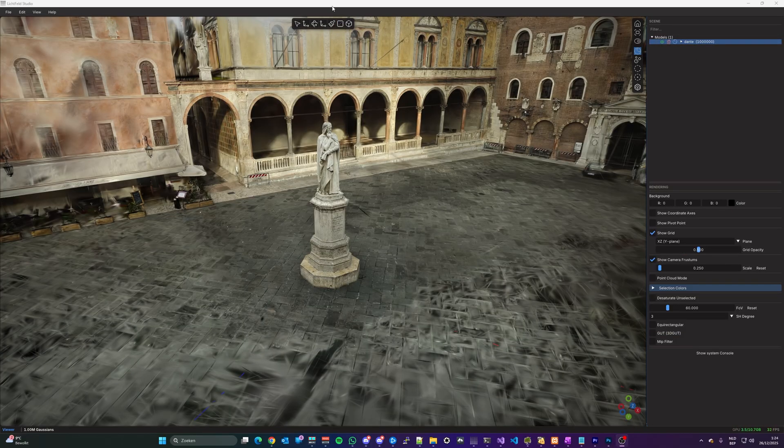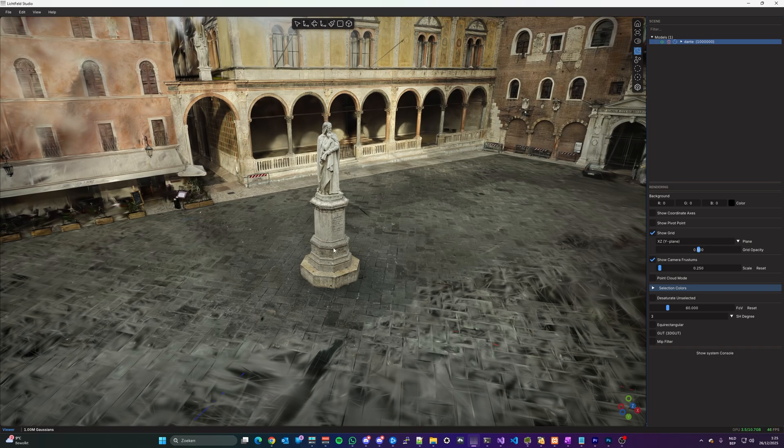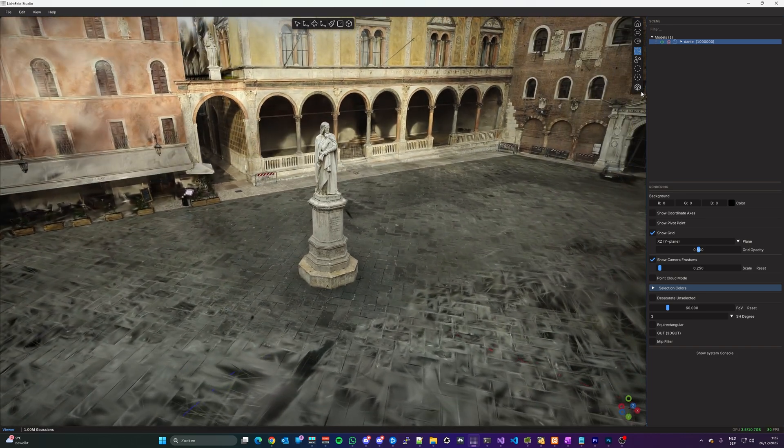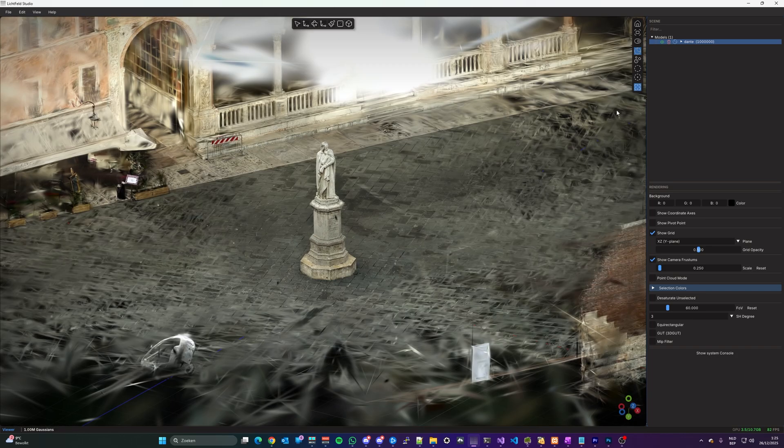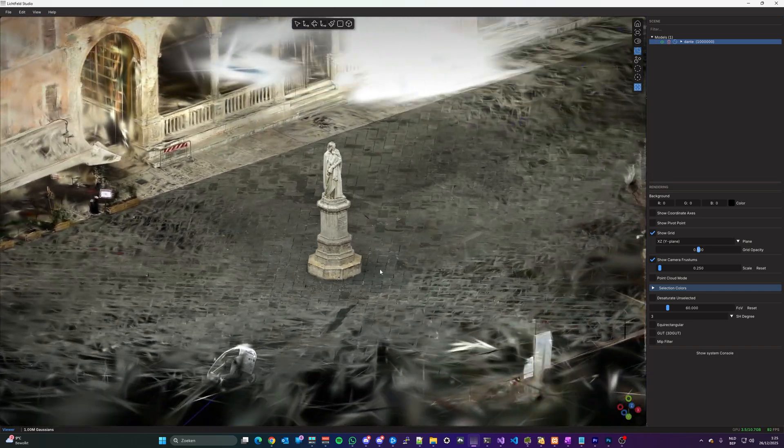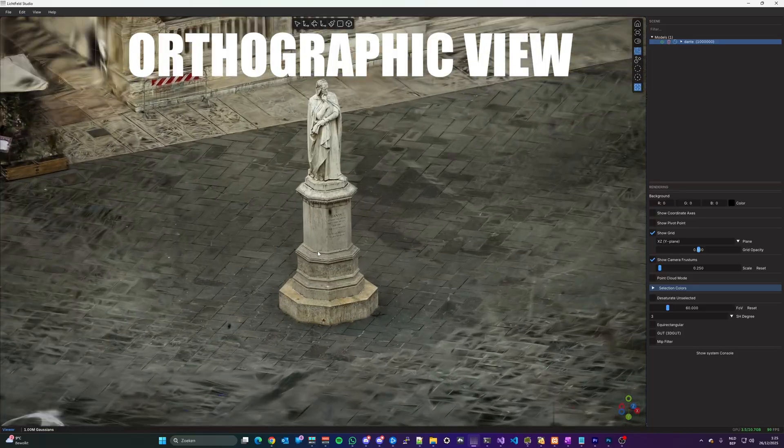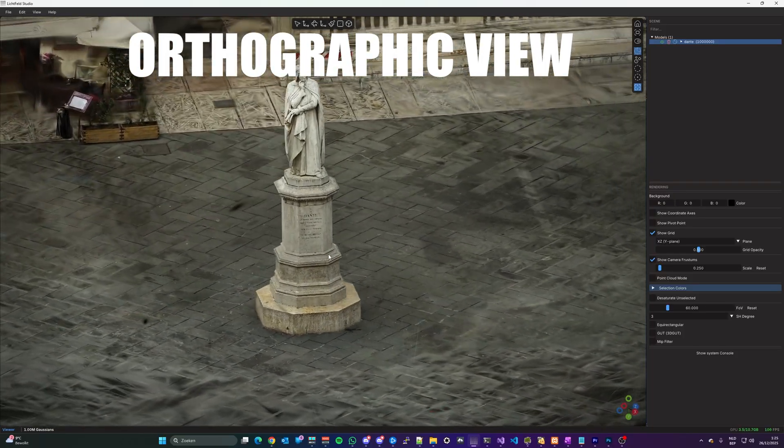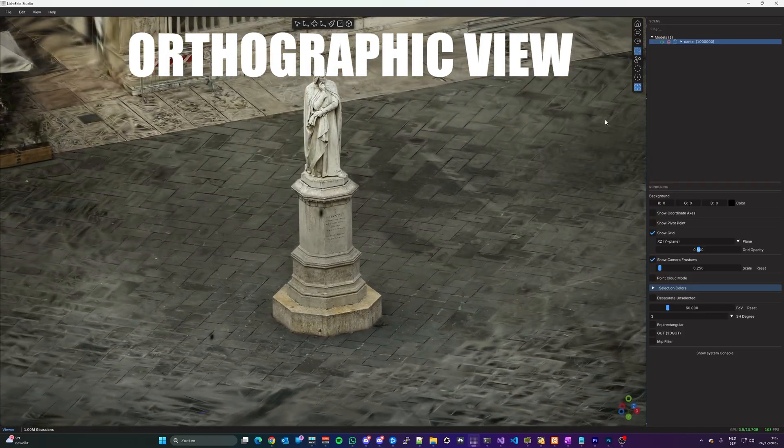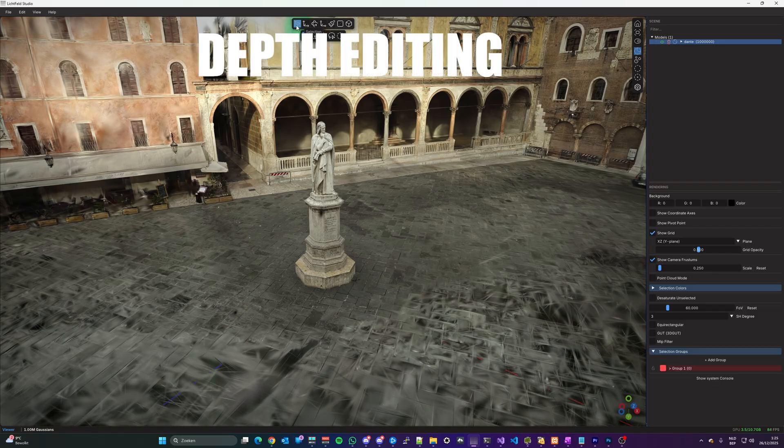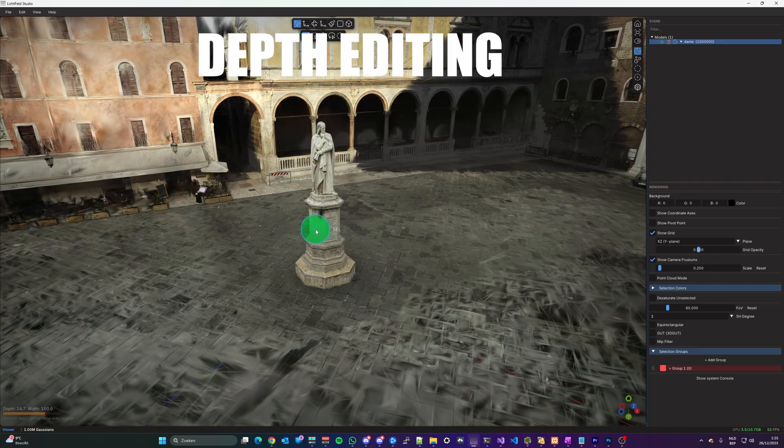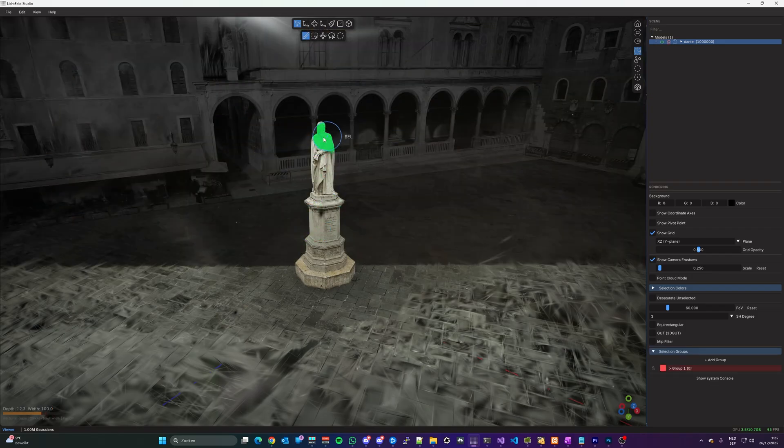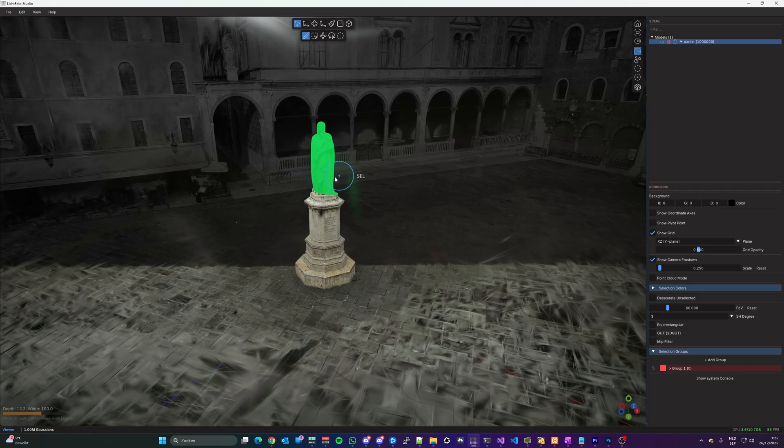For more advanced selection, there are also two additional modes, orthographic view and depth view. In orthographic view, your Splat will be viewed without depth deformations. And with depth editing, you can select Splats that are only a certain distance away from your current view, which is a great way to delete floaters.